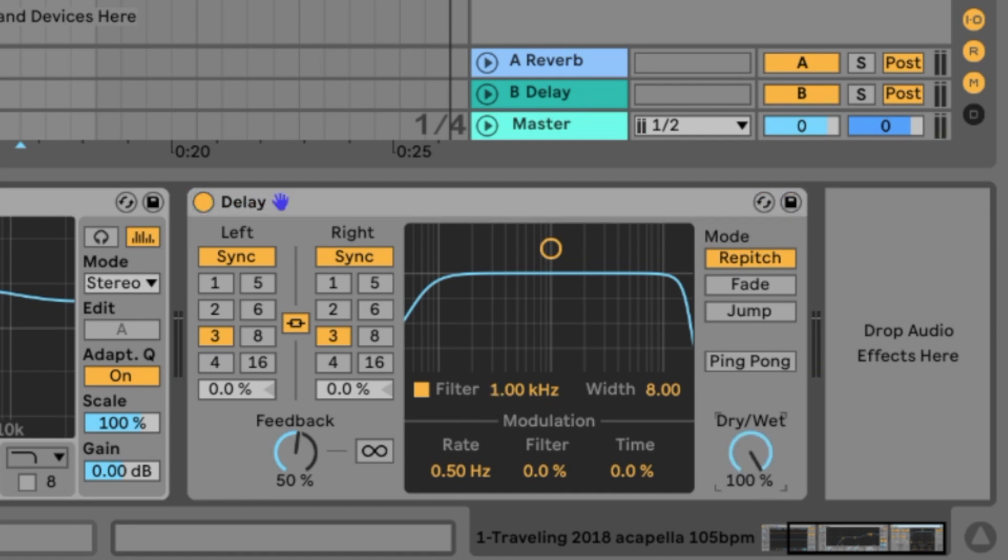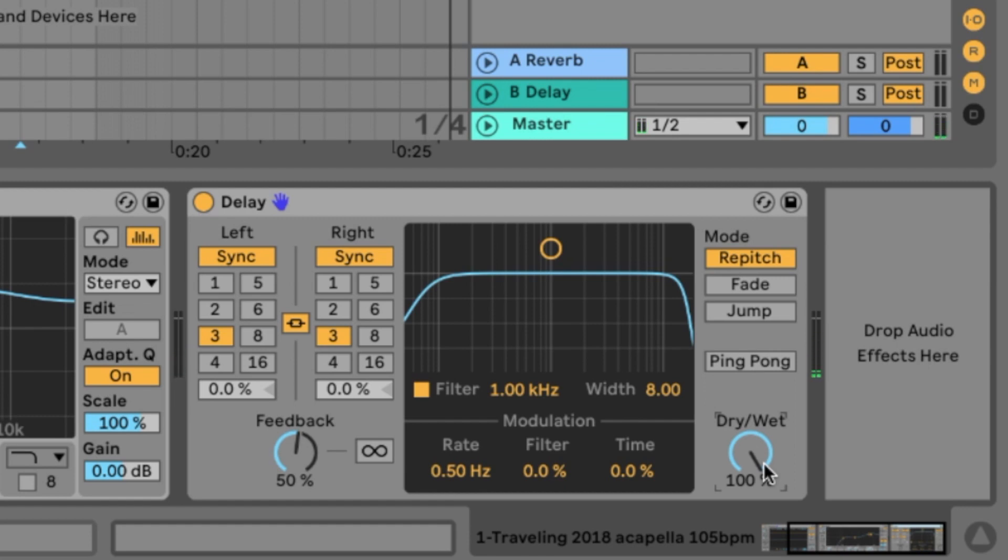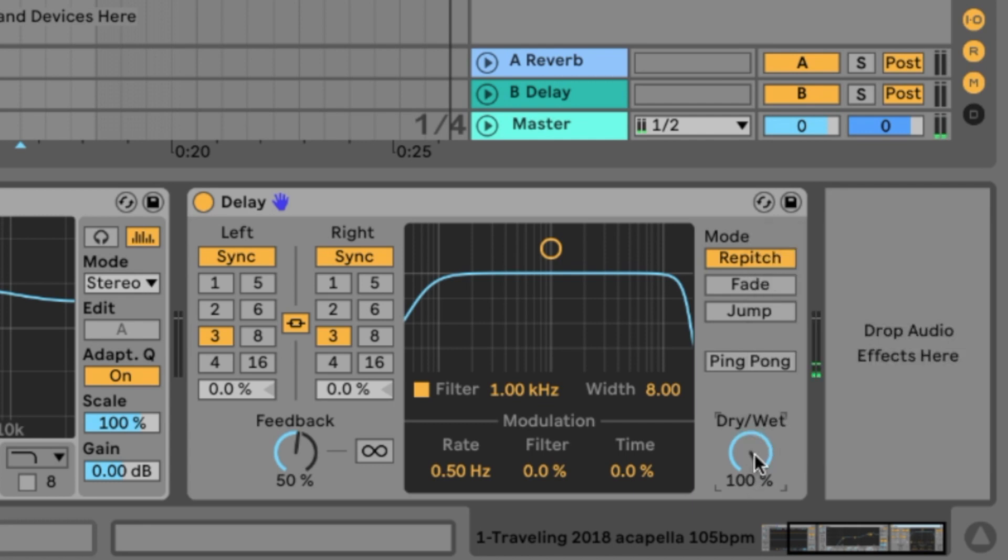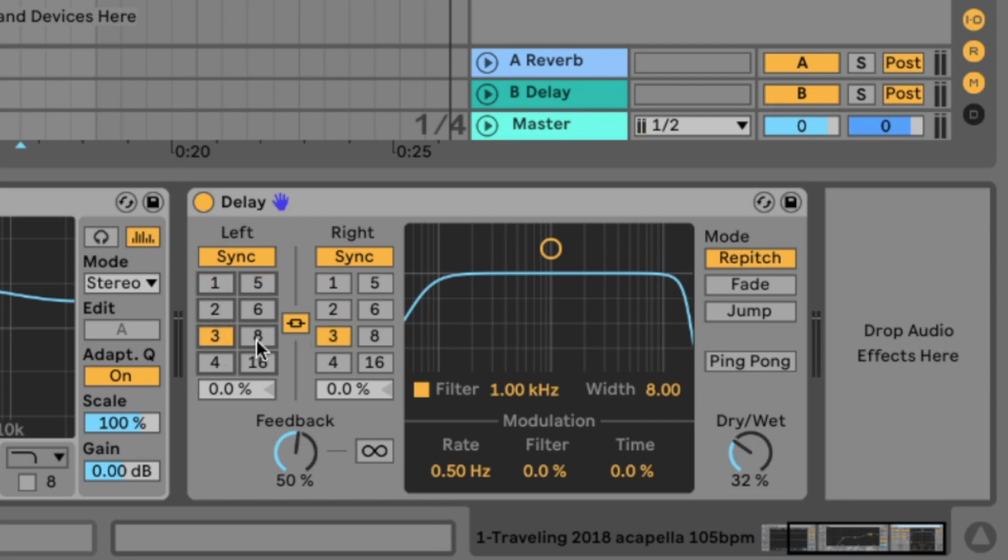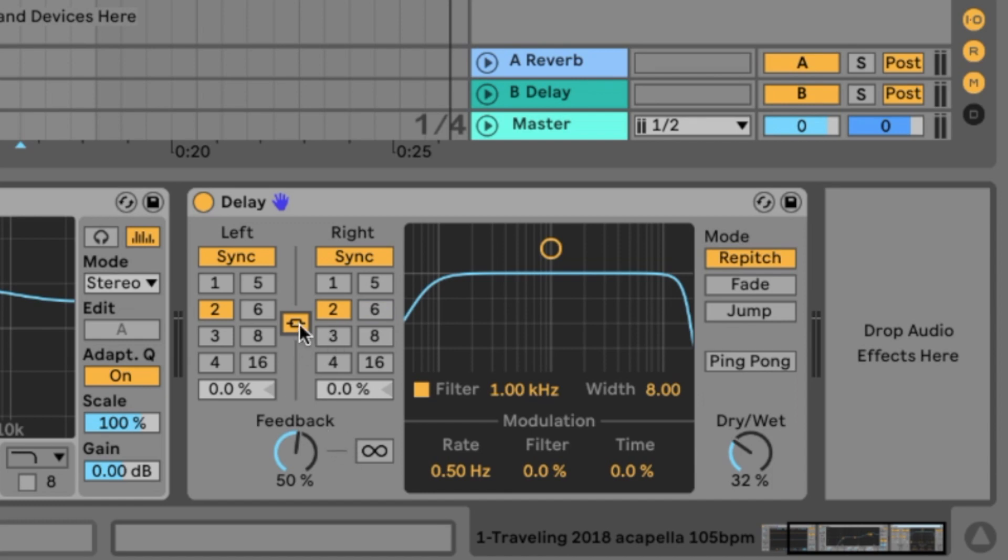The most important thing here, the dry wet slider. If it's on the left side, we just hear the dry signal without any effect of the delay. If it's on the right side, we just hear the effect, but not the dry signal. So to hear it a little bit, let's go to something like 30-40%. How long the delay is, you choose here with these points. If this is connected, you choose the delay time for left and right. If this is not connected, you can choose another delay time on the right side than on the left side. Let's keep it the same length on both sides for now.